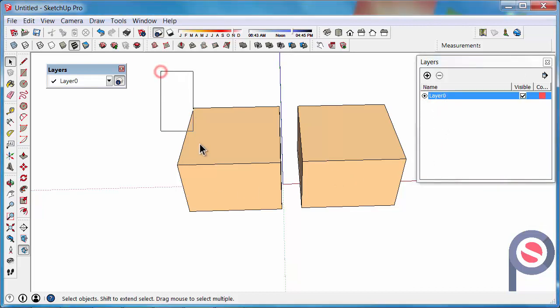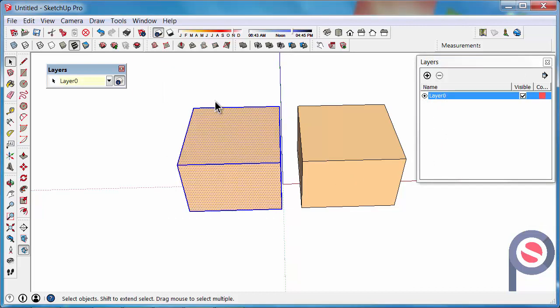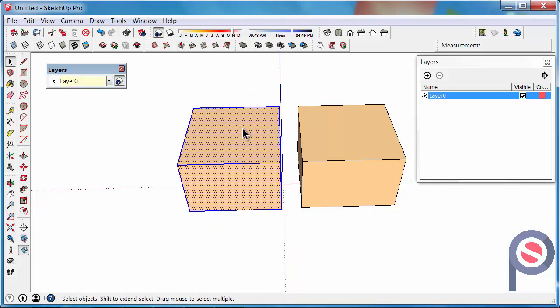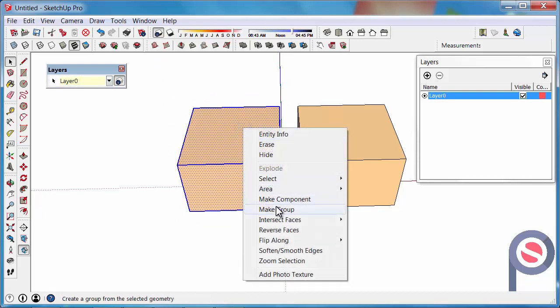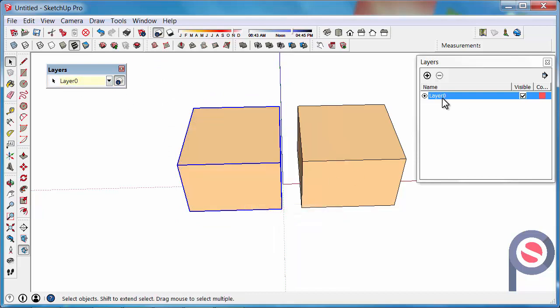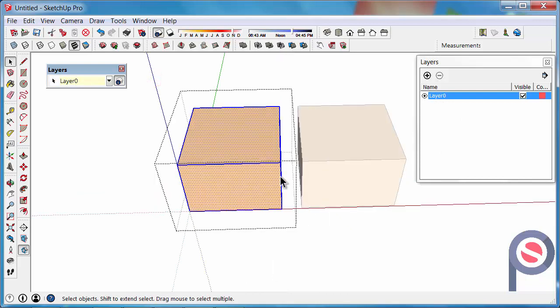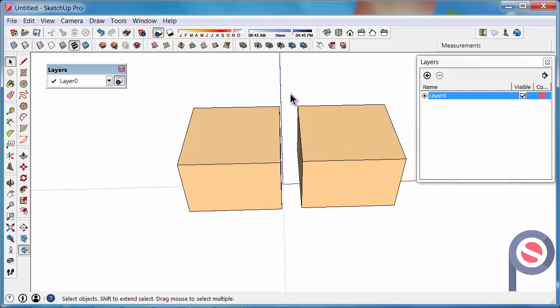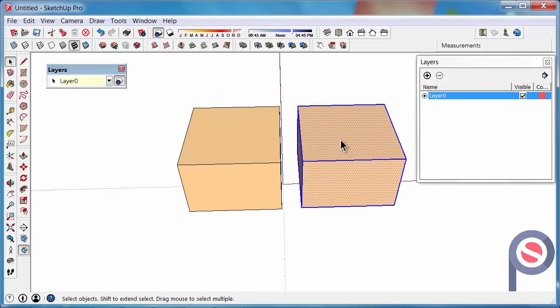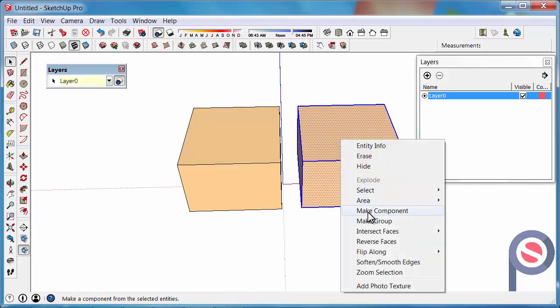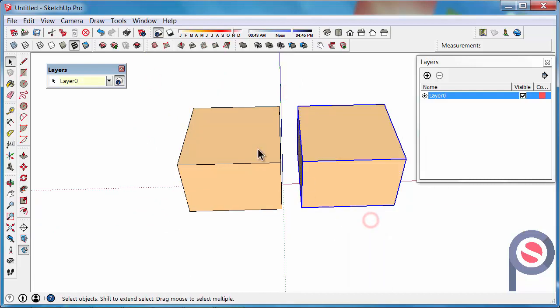Then if we now select this object here, you can see that it is on Layer 0. So we are going to right click and make it a group, which means that it is still on Layer 0. So the group is on Layer 0 and the contents is on Layer 0. So let's do the same for the other object. Select, right click, make group.